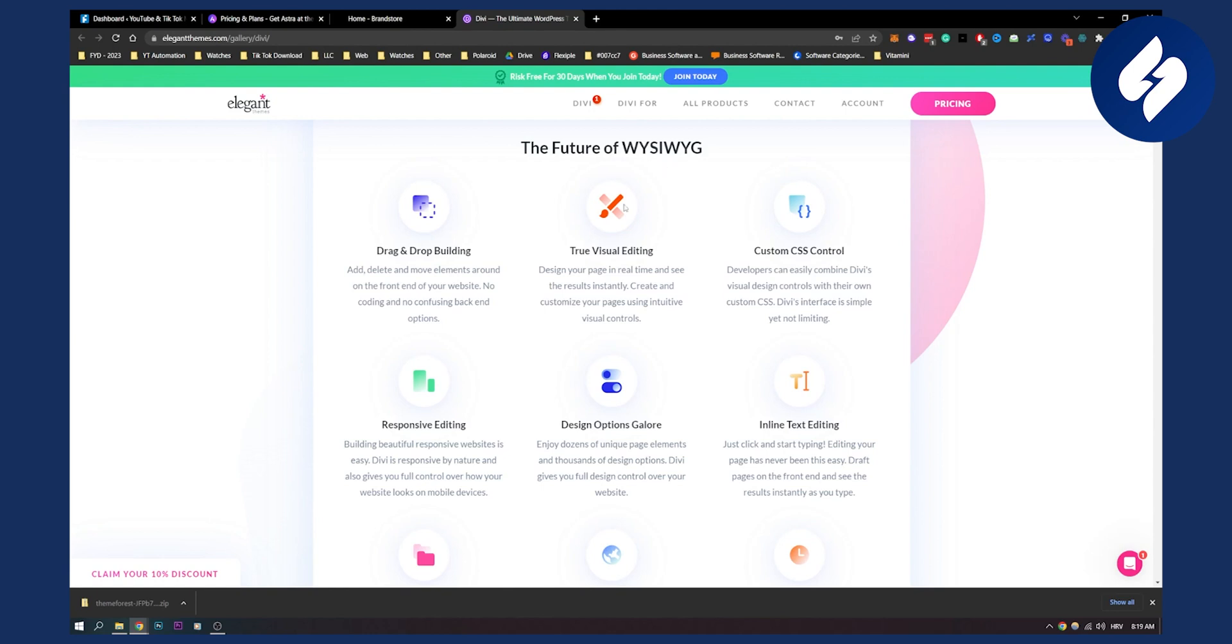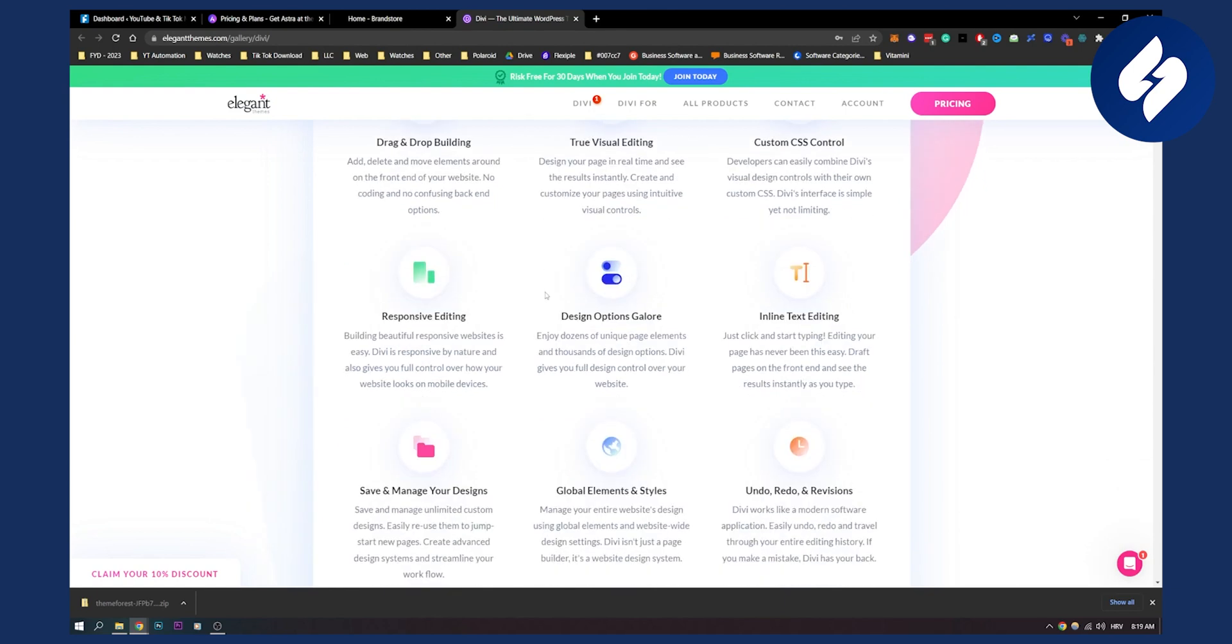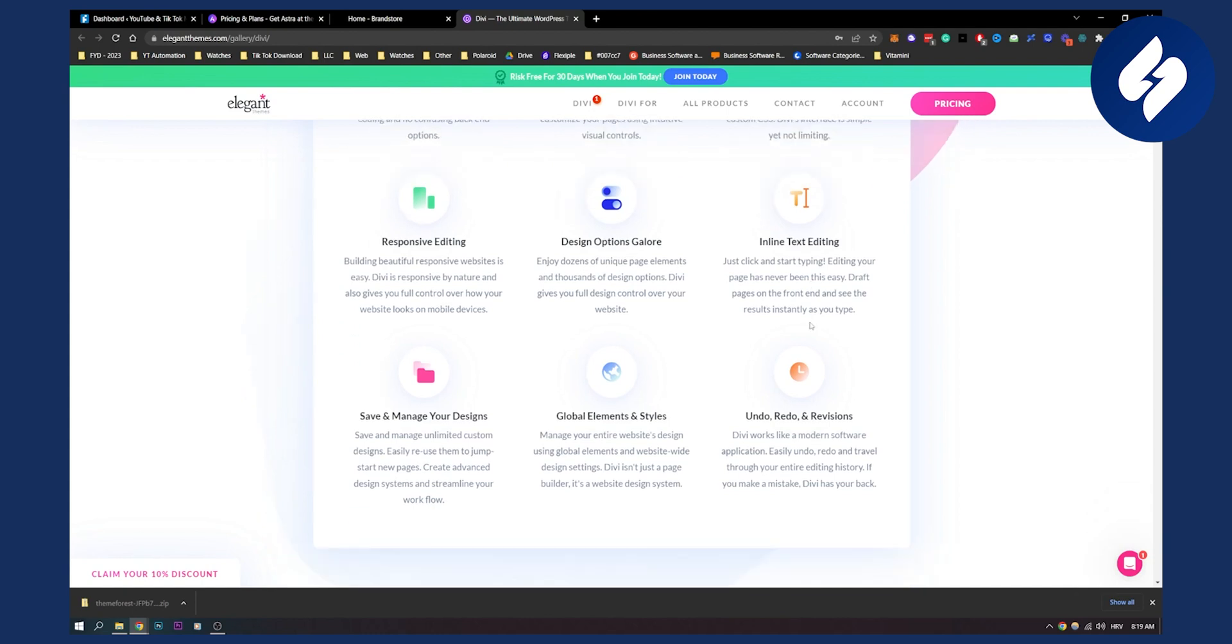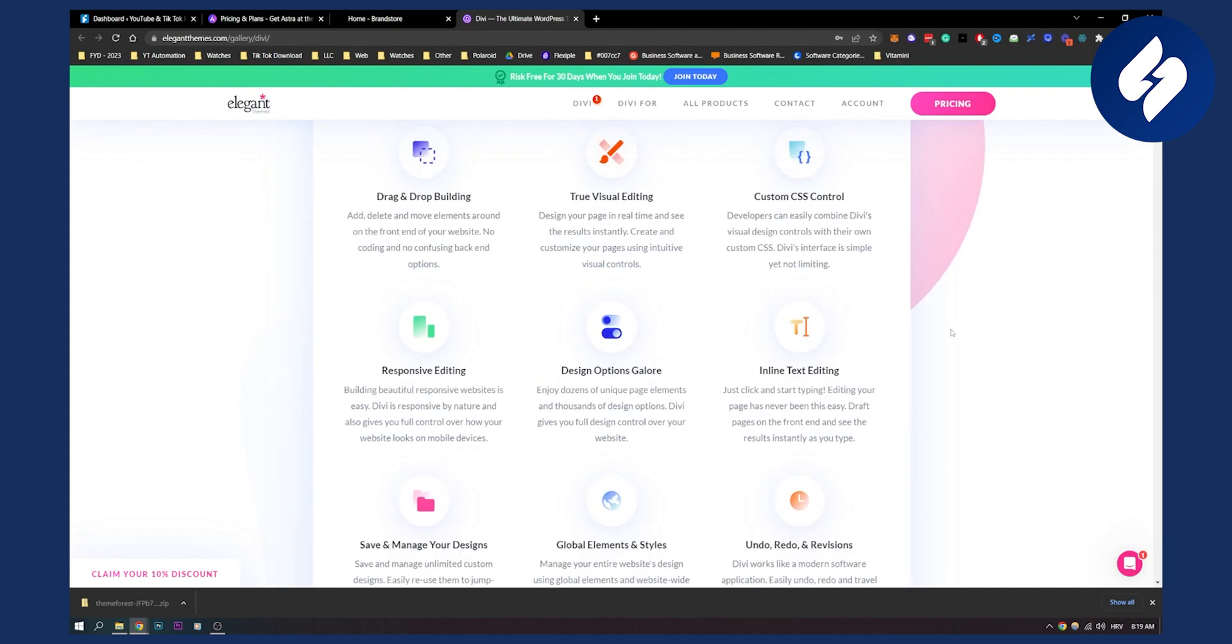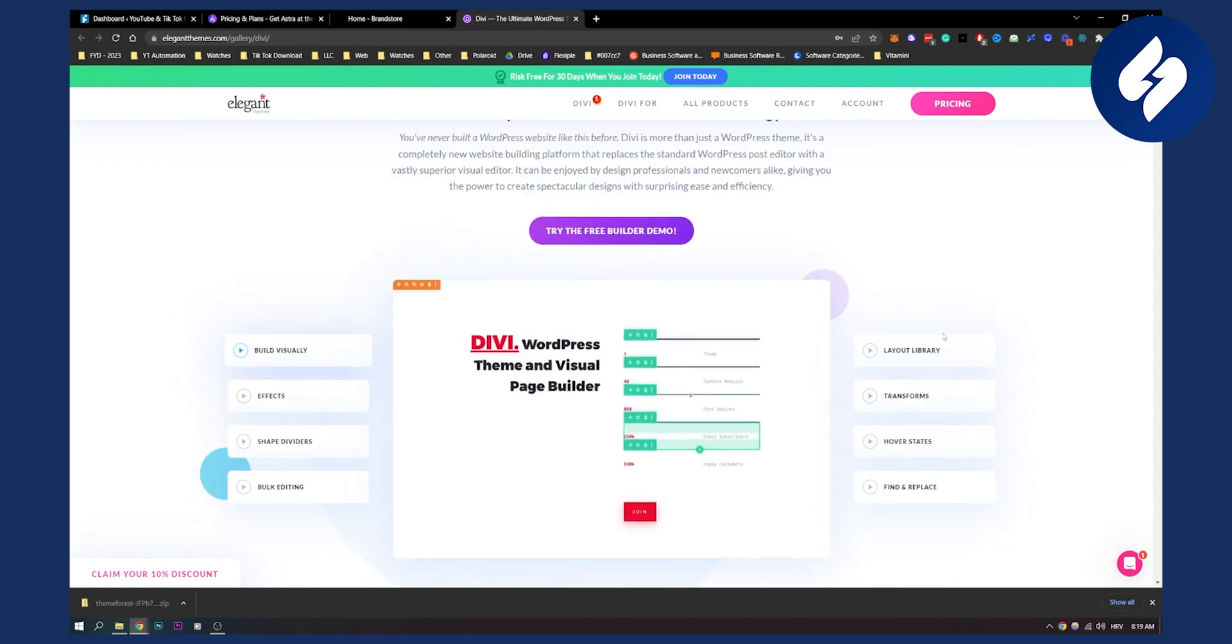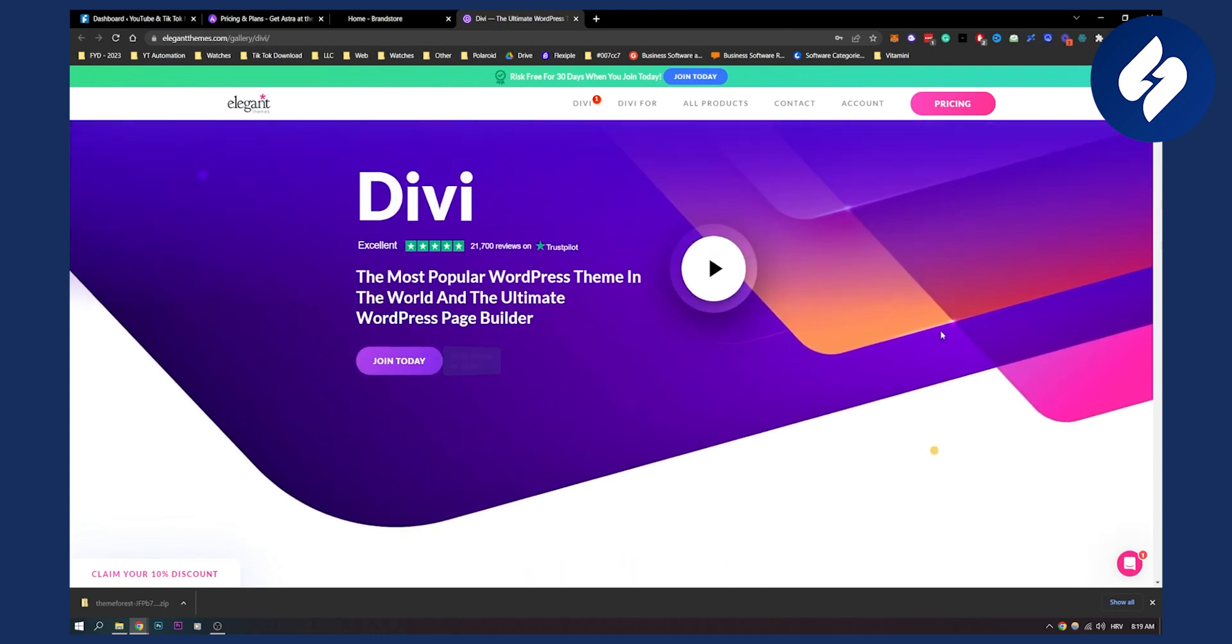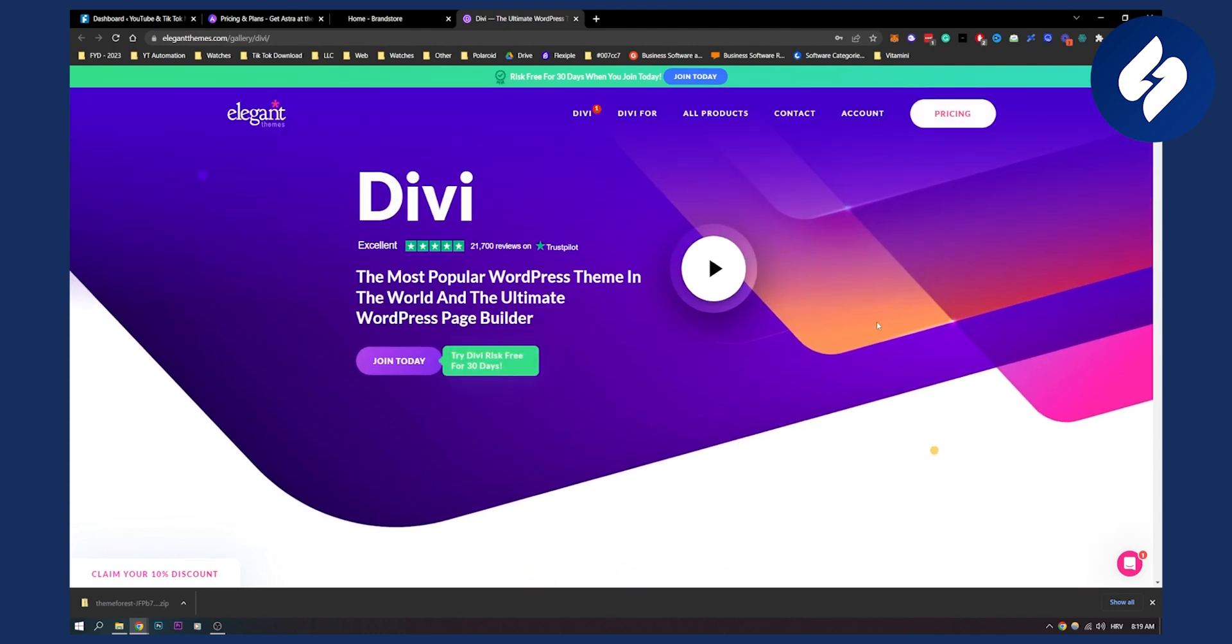It has a lot of great stuff, responsive editing, design options galore. You can use dozens of unique page elements, inline text editing and a lot of different things that you can use. So this is another great theme.